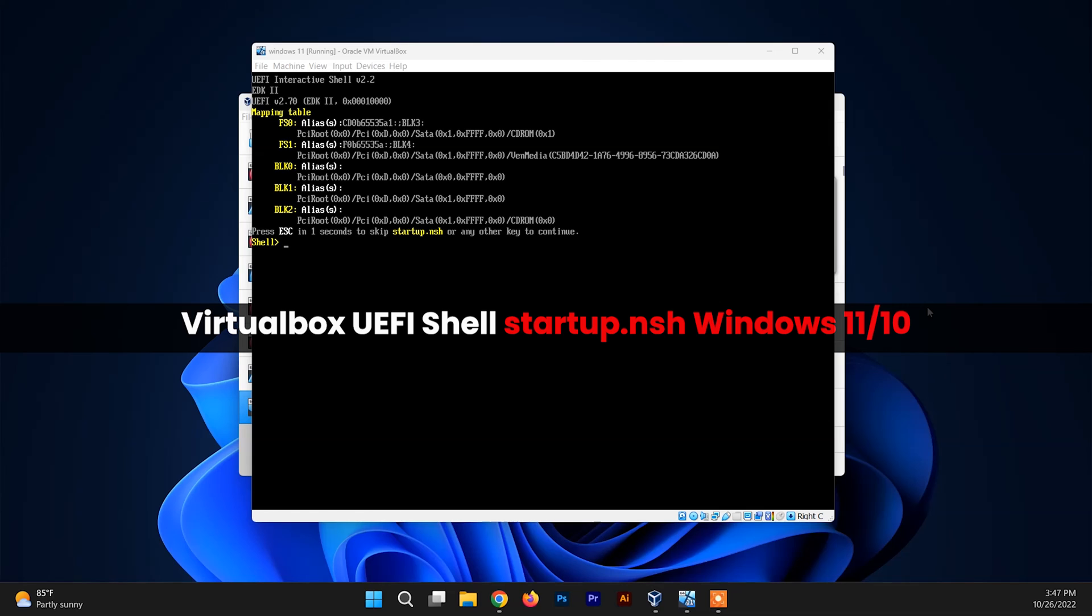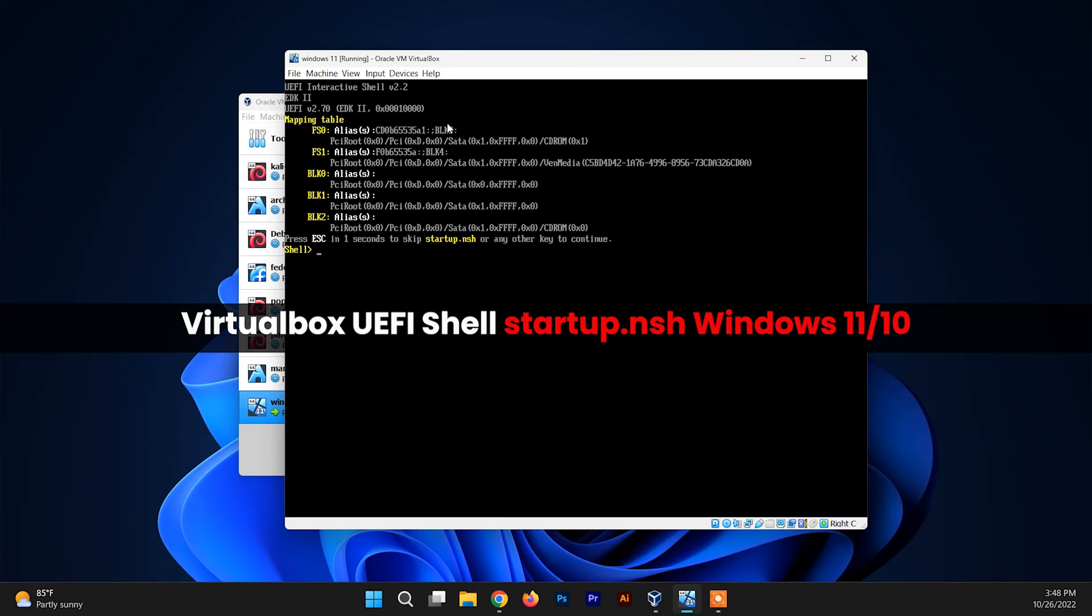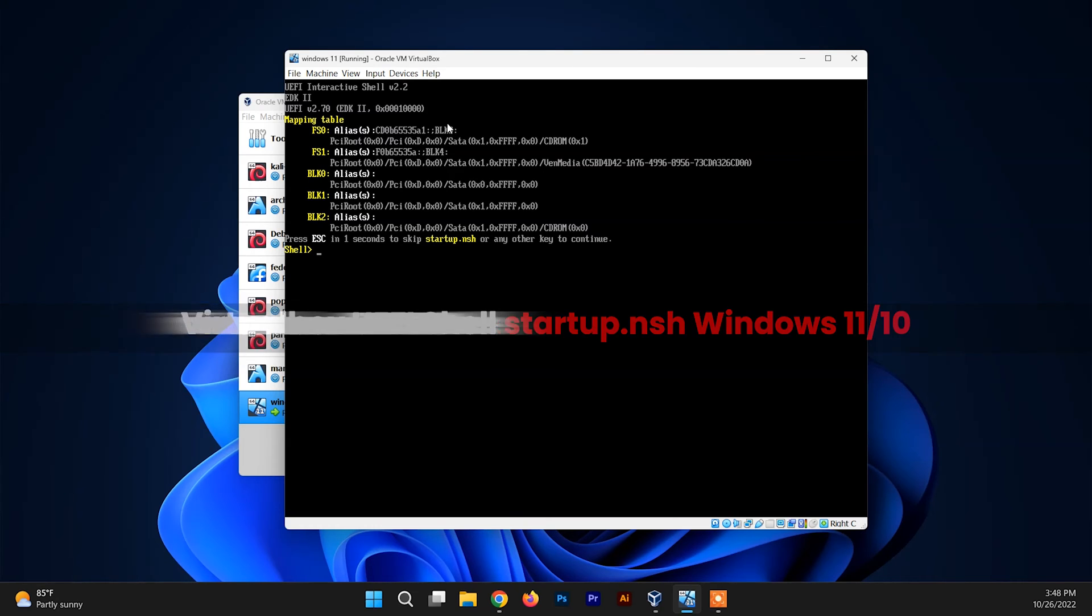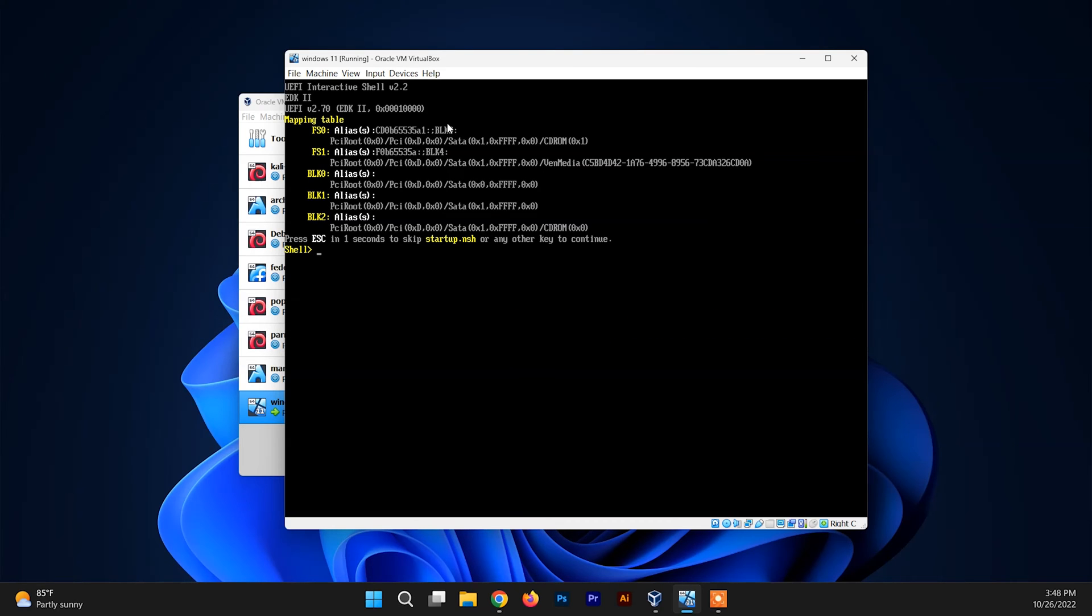Hello and welcome back to another video. In this video I'll be showing you how to solve the error which occurs during the installation of Windows 11 on VirtualBox or VMware. Whenever you boot up your system to install it, you'll see this UEFI interactive shell.